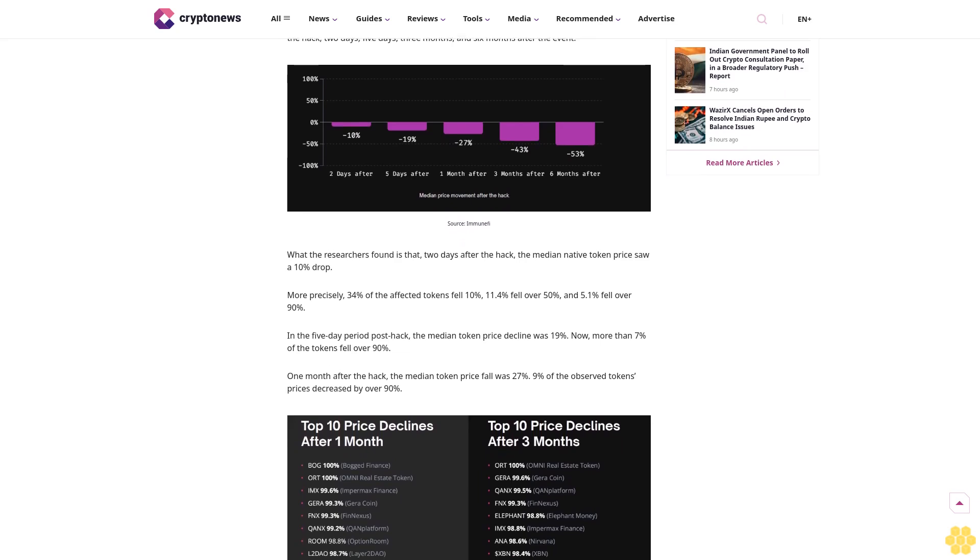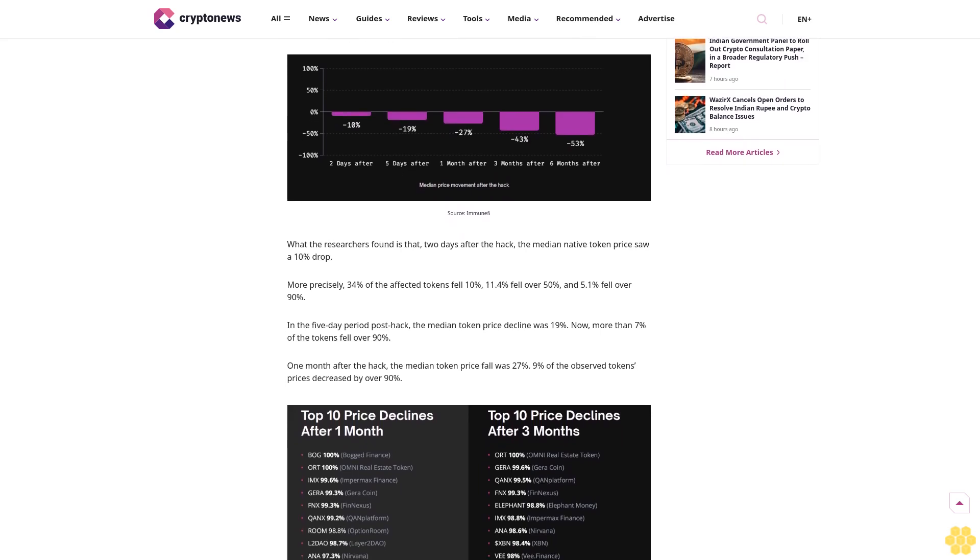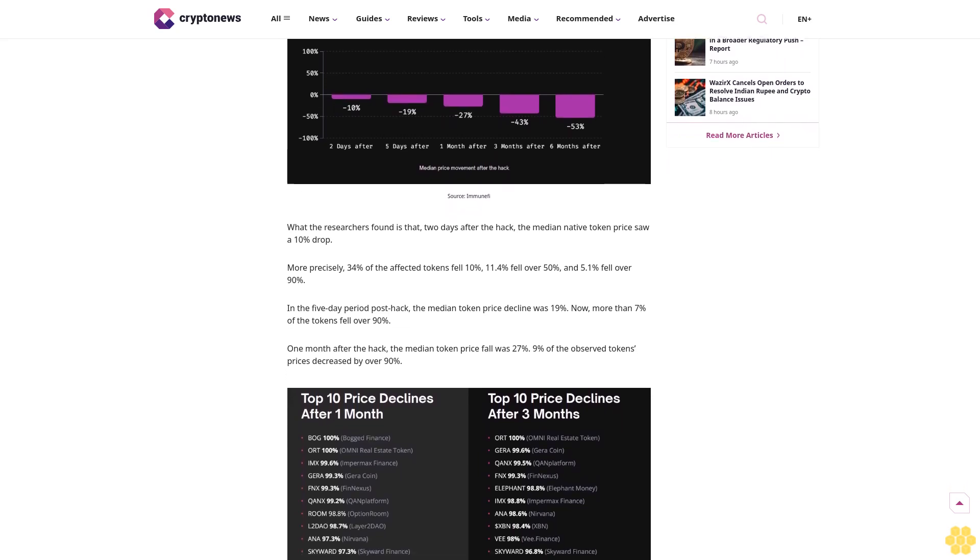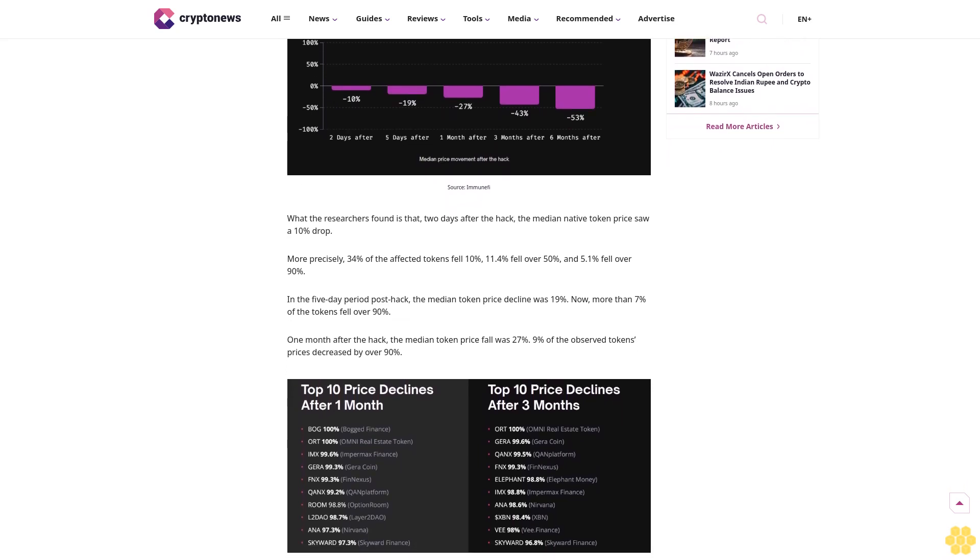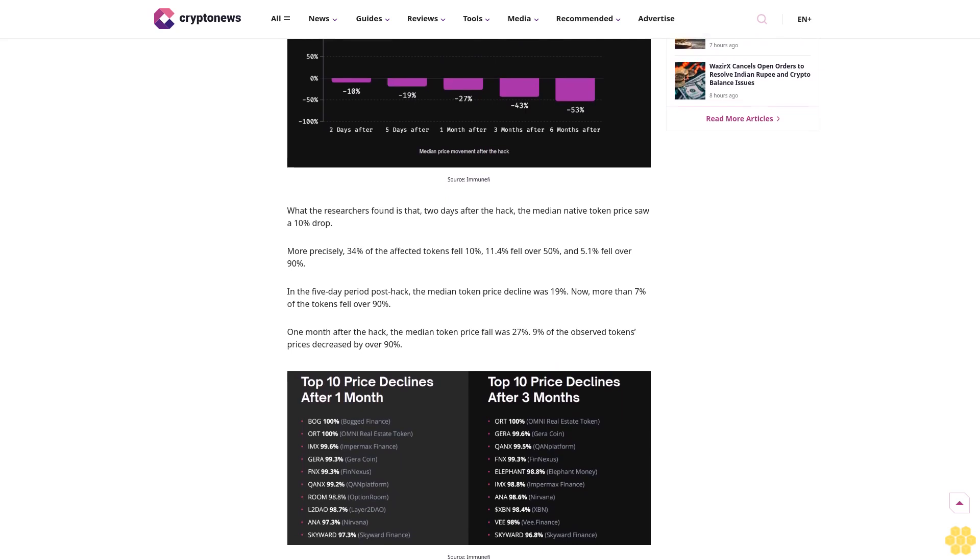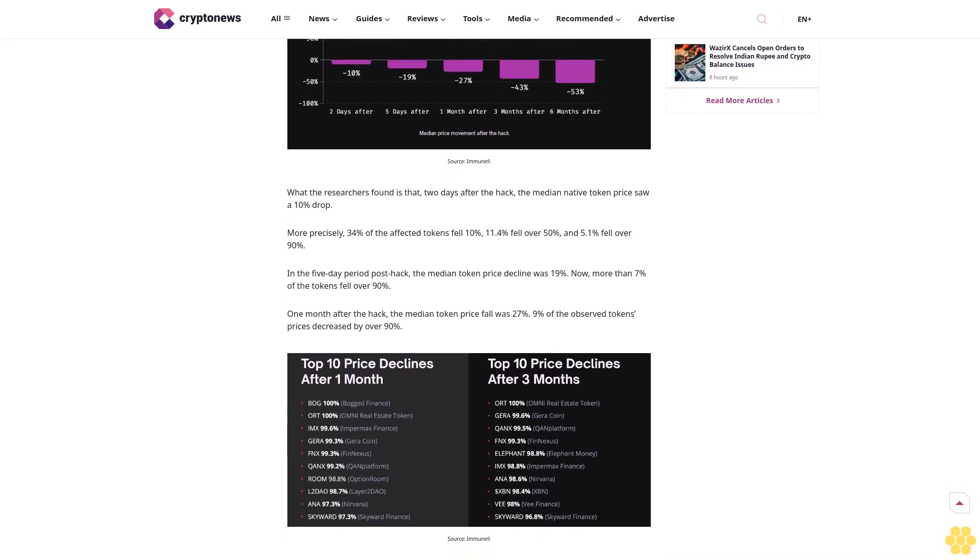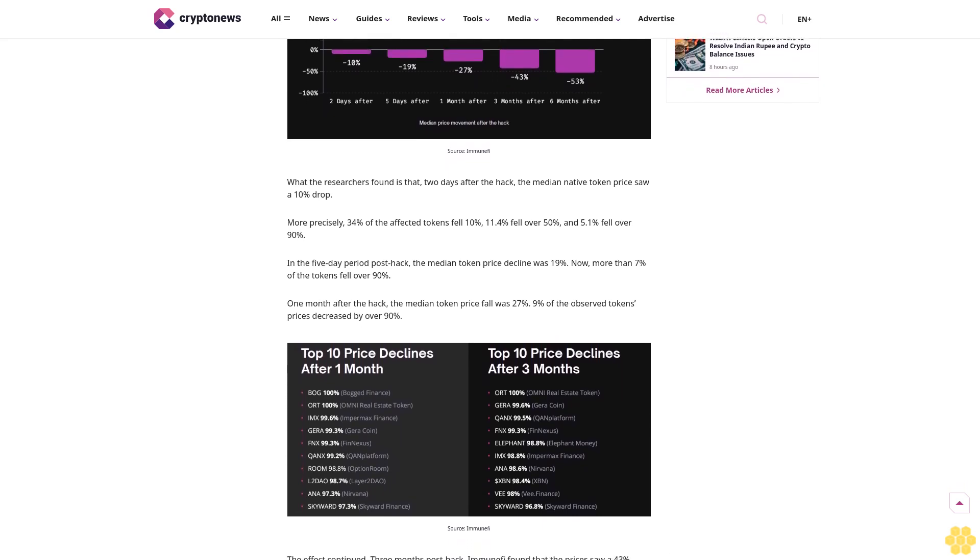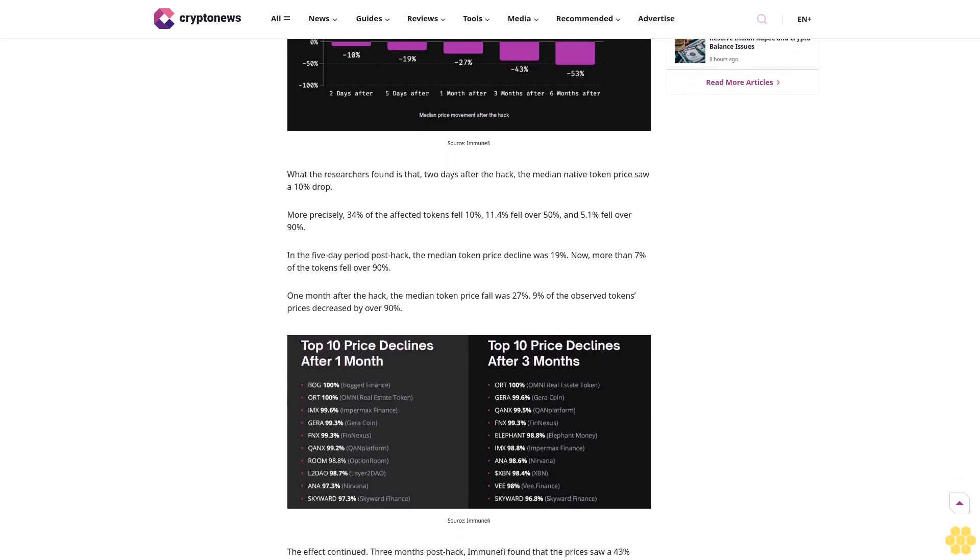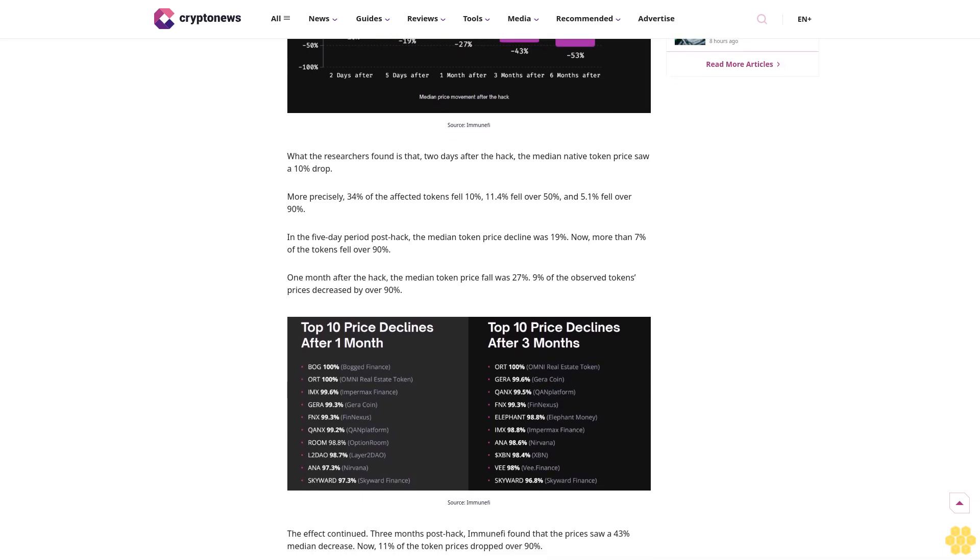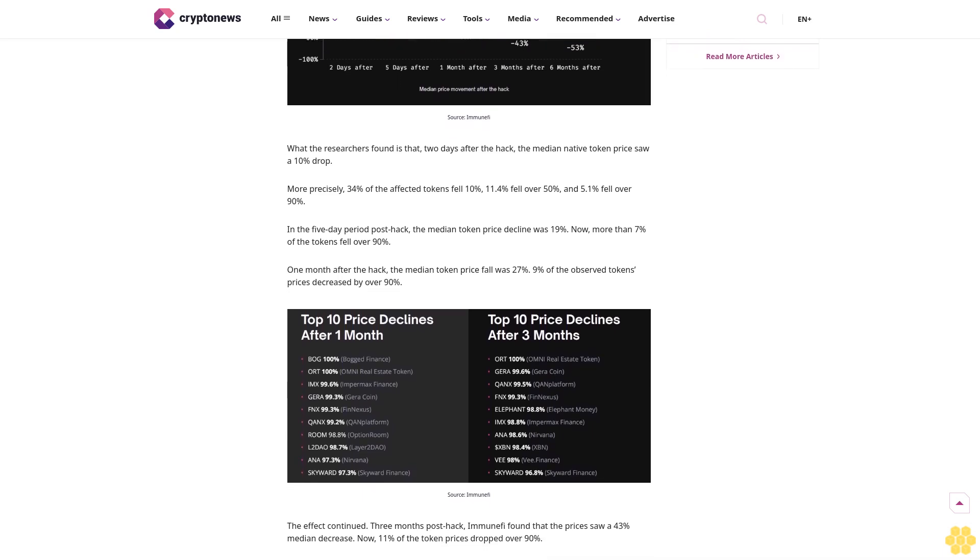Along with the report, the team is launching a dedicated platform that provides ongoing data on the actual financial impact of crypto hacks.